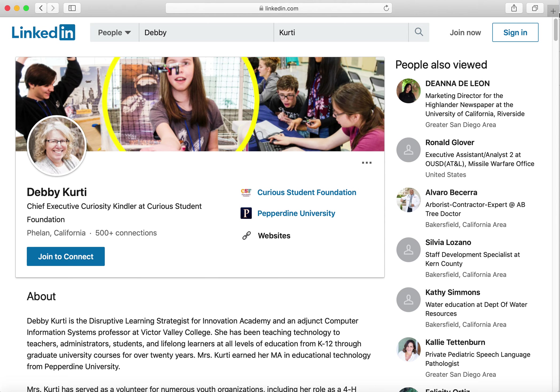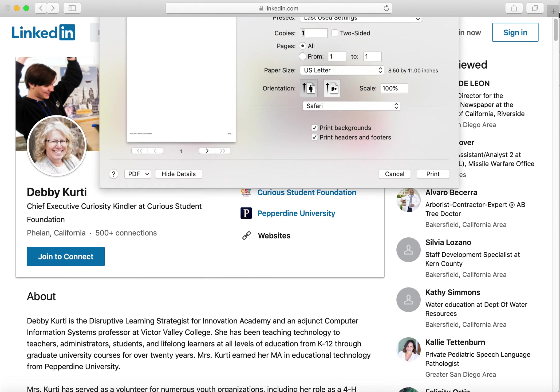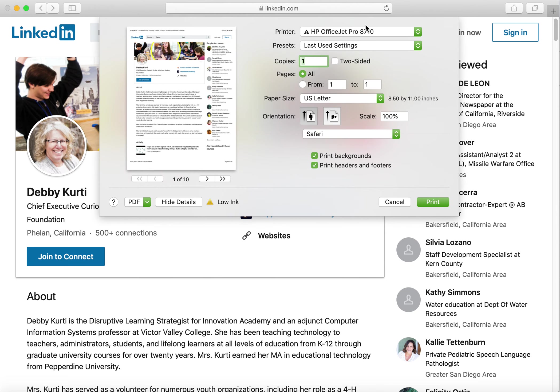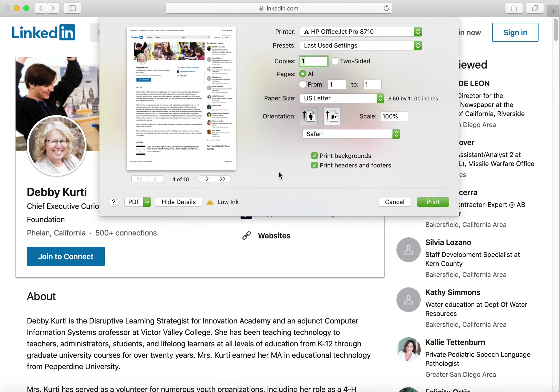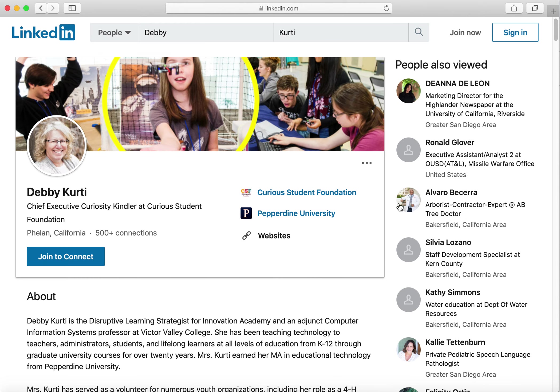From there, you should be able to Control+P and hit print. If you're on a Mac, you can save it as a PDF. That's one easy way to do it, and I believe on a Windows computer you have that option also. That's how to do the LinkedIn one.